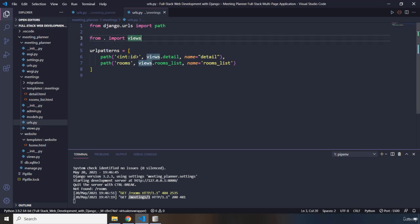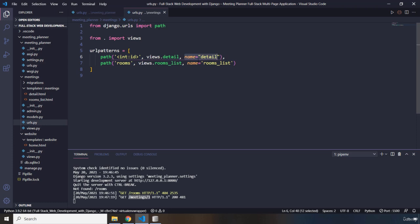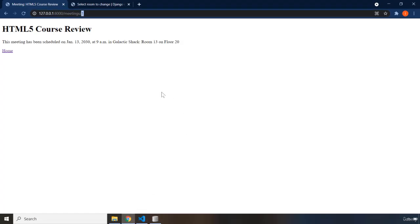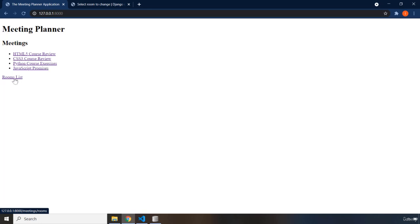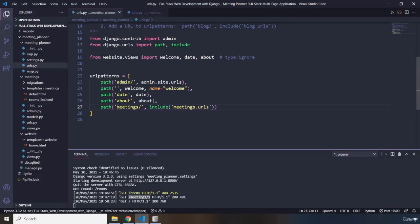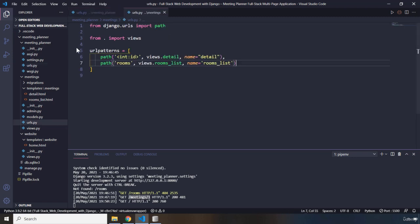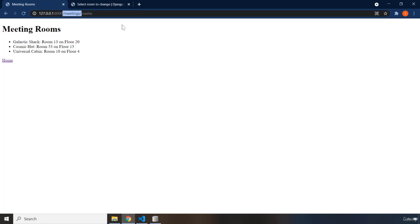After it traces to the view function, whatever happens in the view function happens. The URL names are included here as well. Going back to the rooms list — previously the URL was root slash rooms_list, but now we've added a prefix: meetings slash. So we have prefixed the meeting detail page and the rooms list page both with meetings slash.